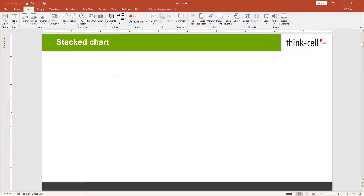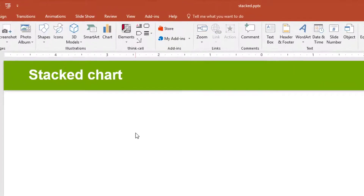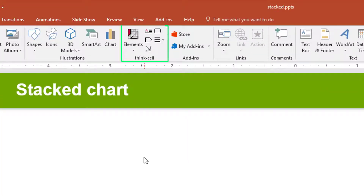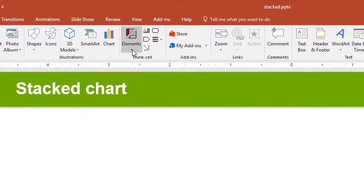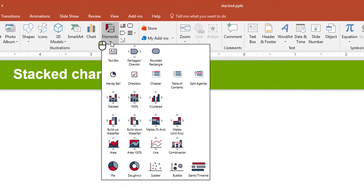Stacked charts are probably the most commonly used chart type of all. To insert one into your presentation, go to the ThinkCell tab in the PowerPoint ribbon, open the Elements menu, and look for the Stacked icon.